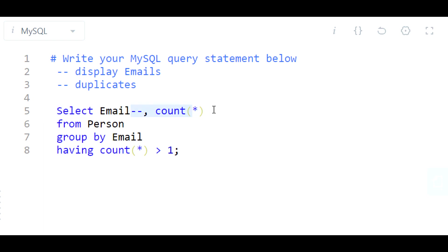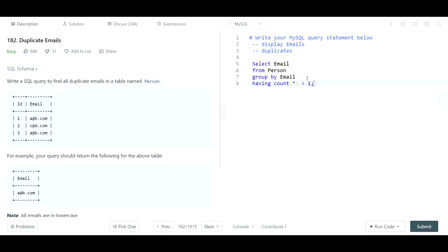I'm just gonna take this out actually, because again it's just looking for the email. And that should be enough to give it what it wants. Just give me the email from this table where the count is greater than one, GROUP BY Email.